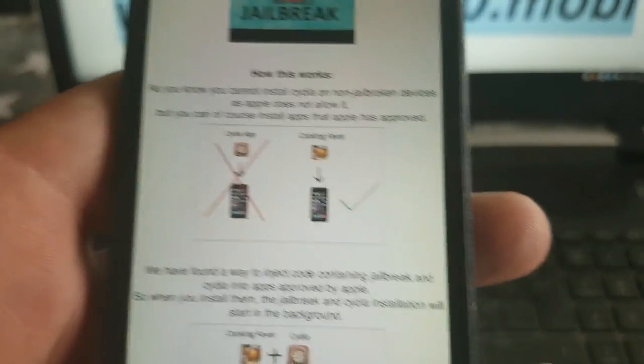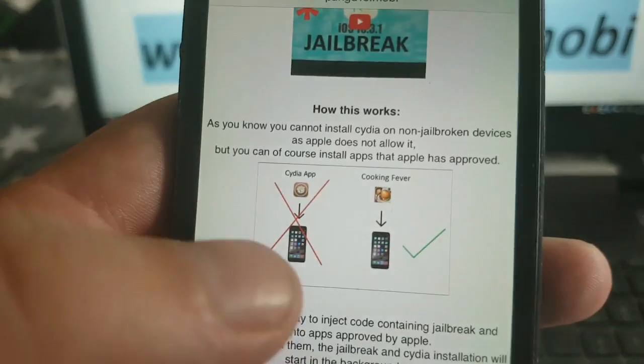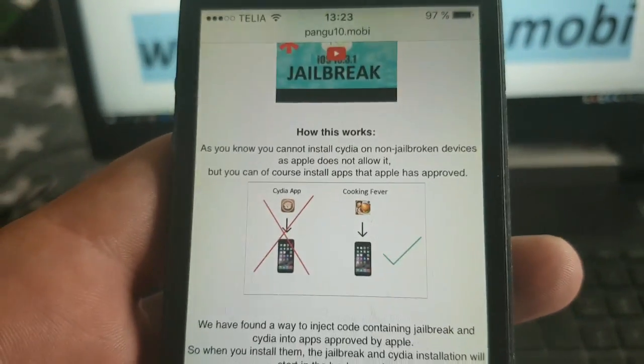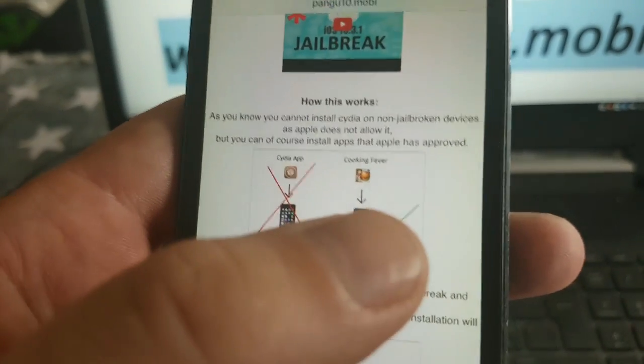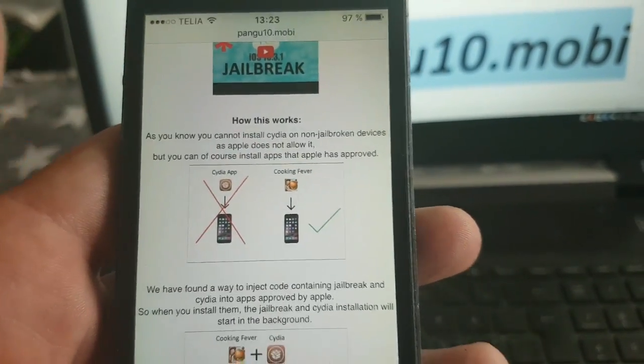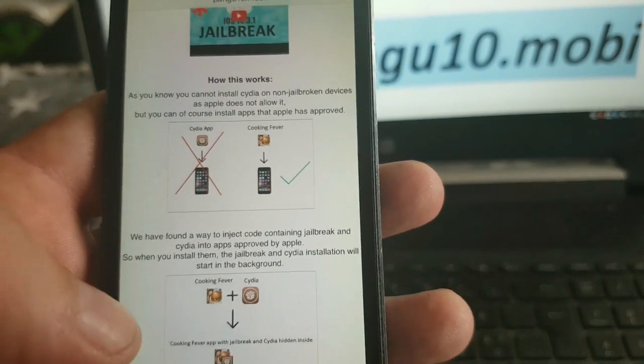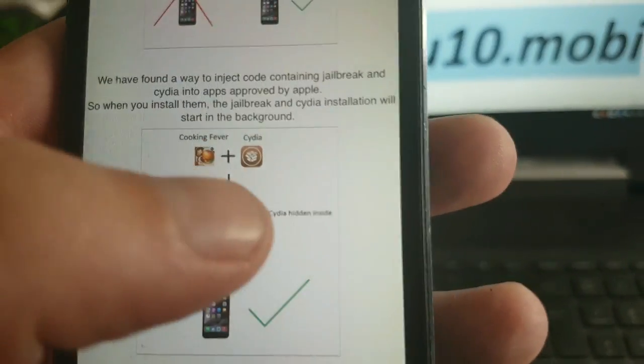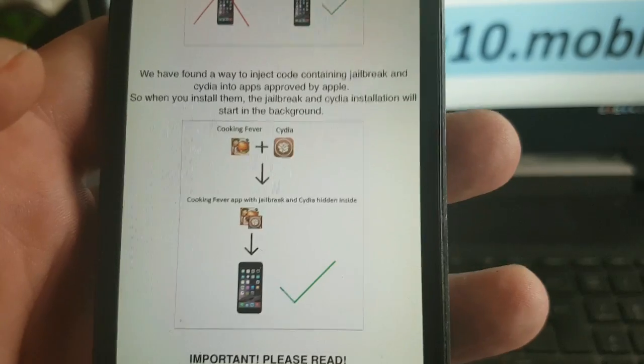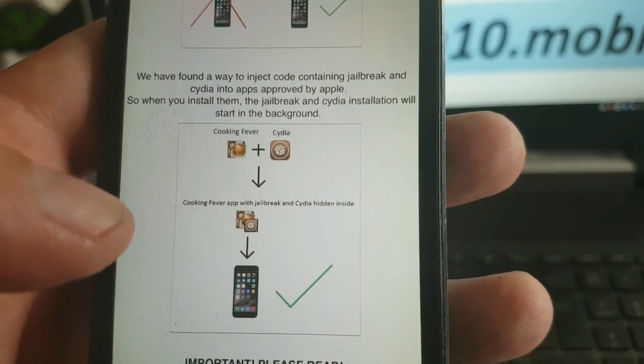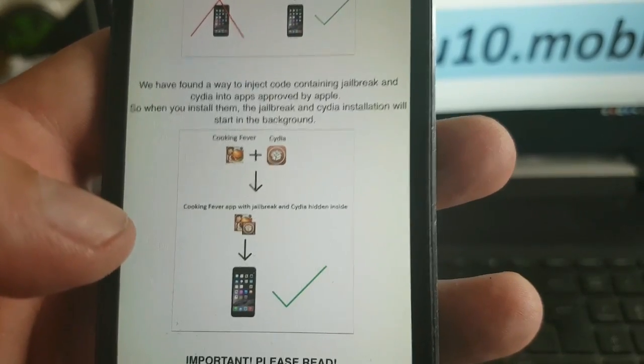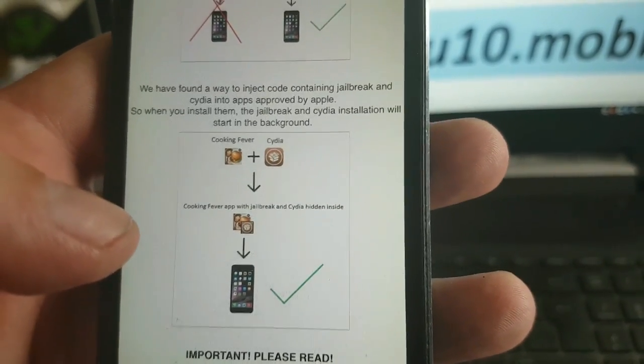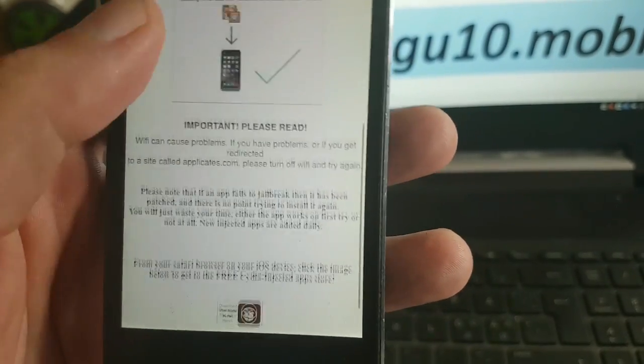It will basically tell you that you can't install Cydia on a device that has not been jailbroken because Apple has not approved it. But you can install apps that Apple has approved. The Pangu team has found a smart way to hide Cydia inside of approved applications. So the result is that you get an approved application that has Cydia and the jailbreak code injected inside it.